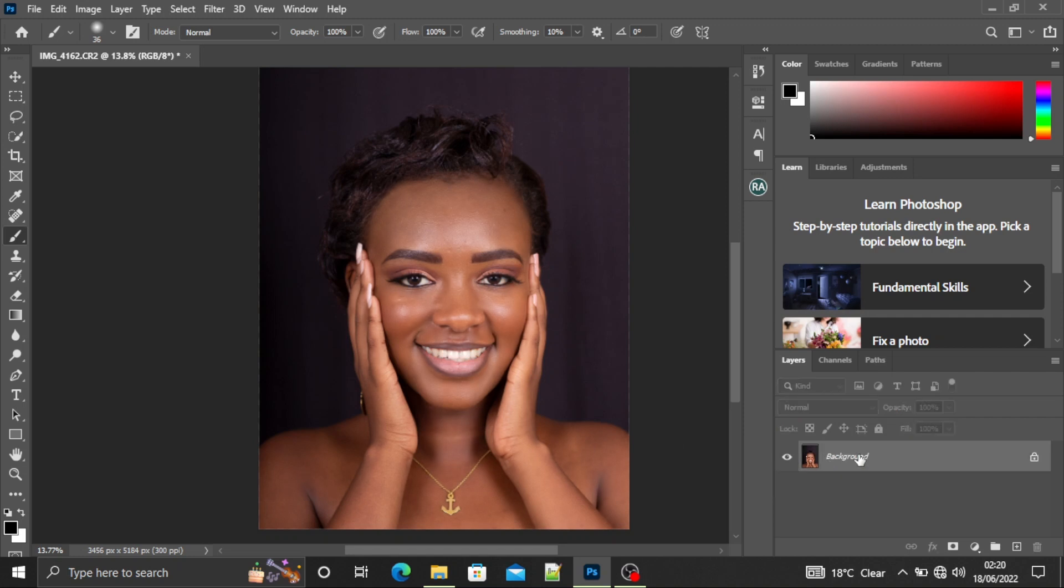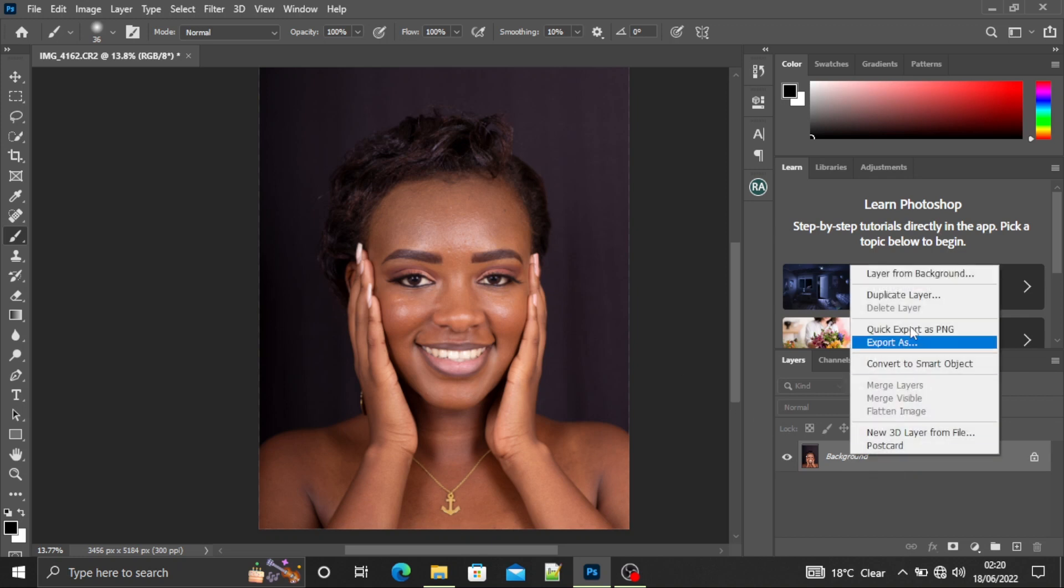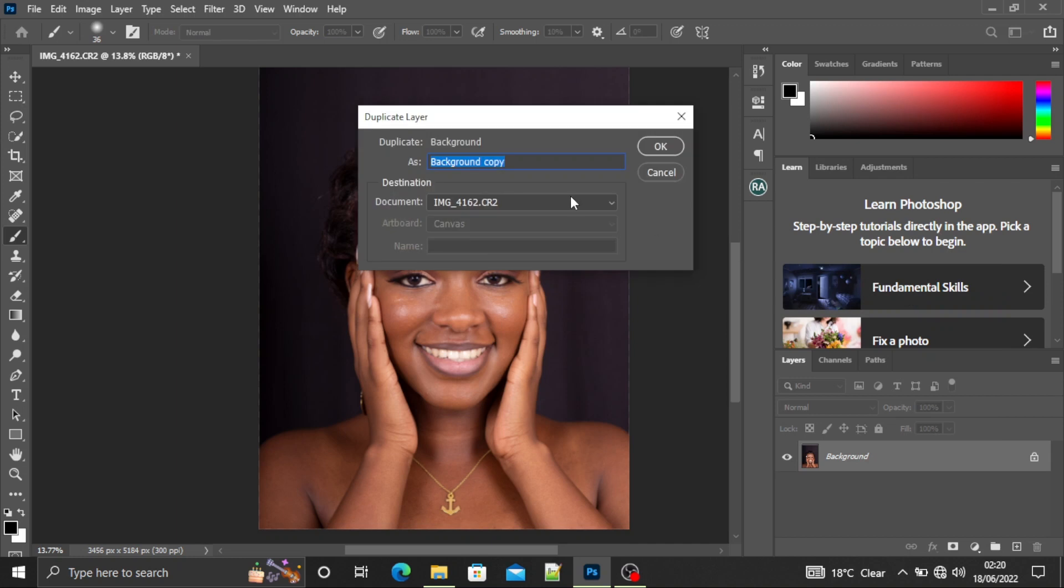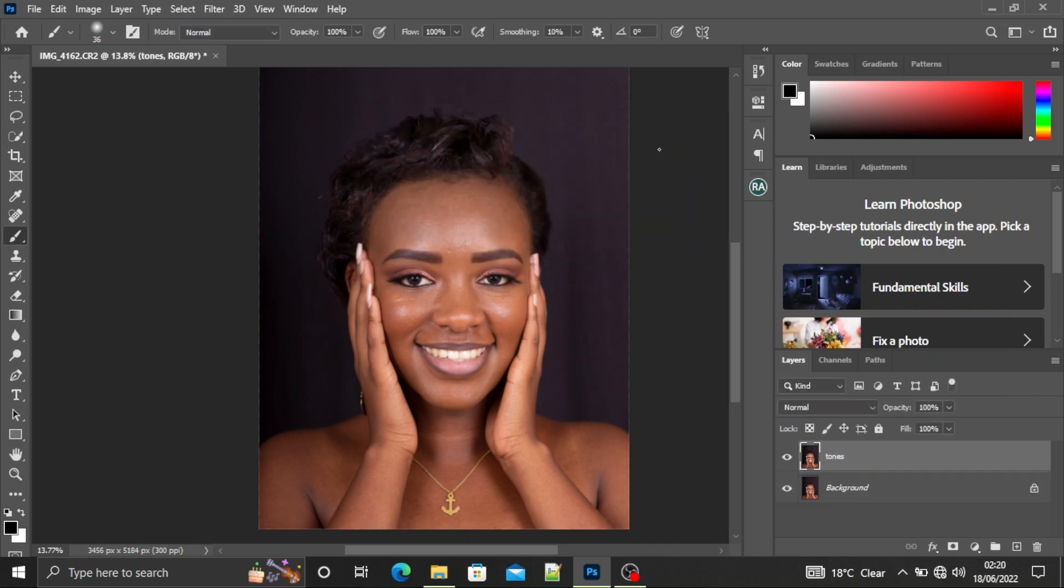Now first things first, when you are editing a studio portrait, what you want to do is duplicate the background layer. You duplicate it and name it 'tones.' Then you'll duplicate the new layer again and name it 'textures.'